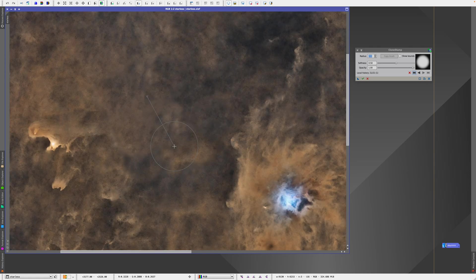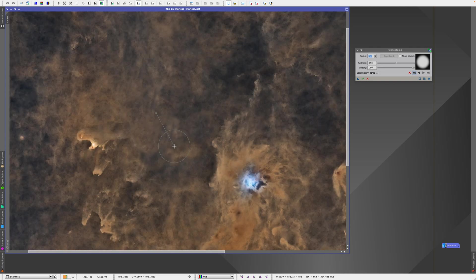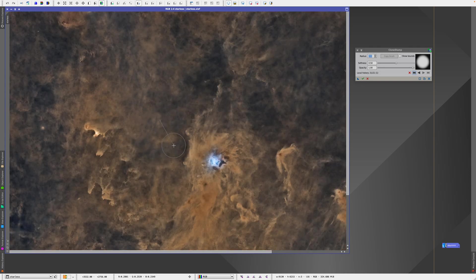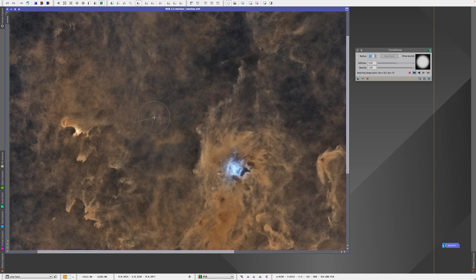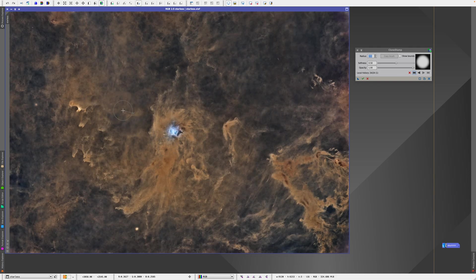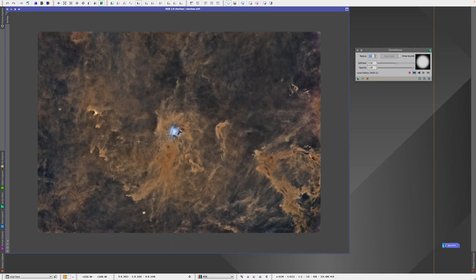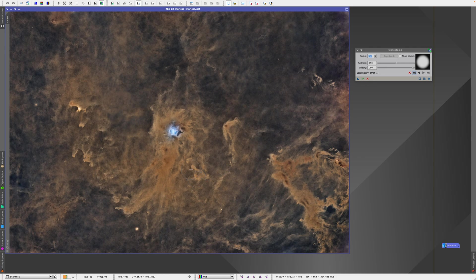And if we unzoom, it might look a bit blurry, but it's not a big deal because you won't really see that once you add the stars anyway. I think this is not too bad.